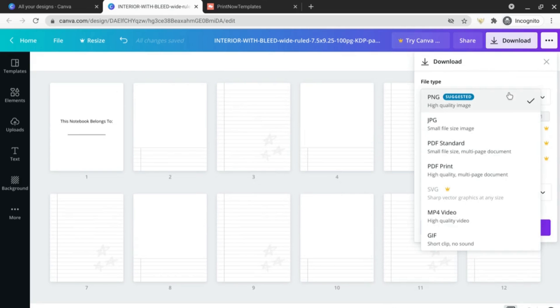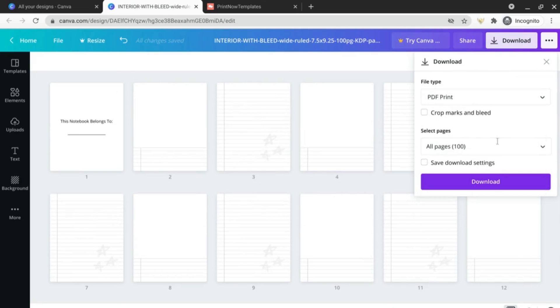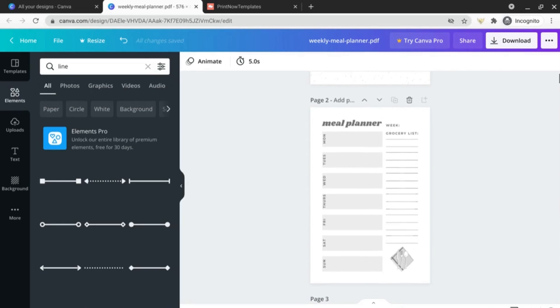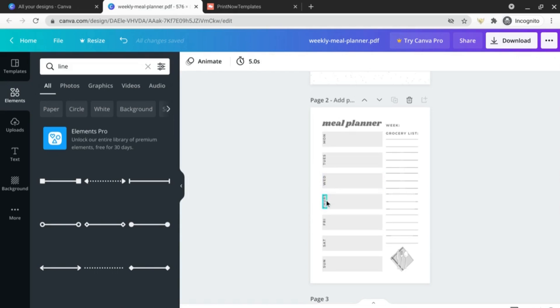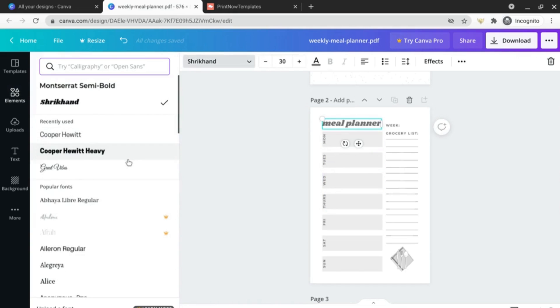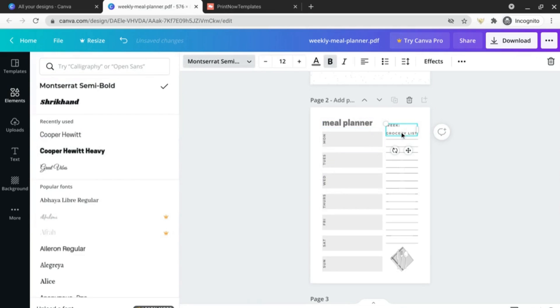So now I've imported my meal planner file, also in my Gumroad shop, and you can see that there are many more elements that you can actually edit and customize here. So first of all let's change the font just because we can.